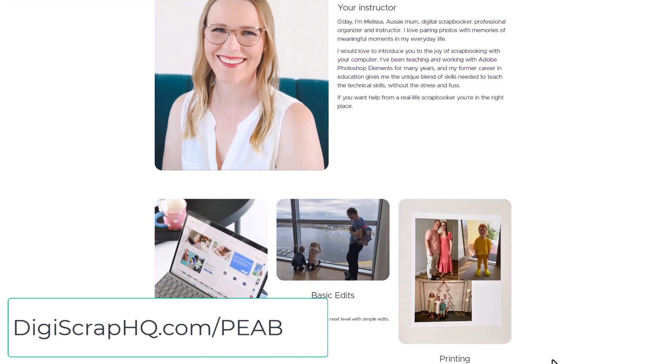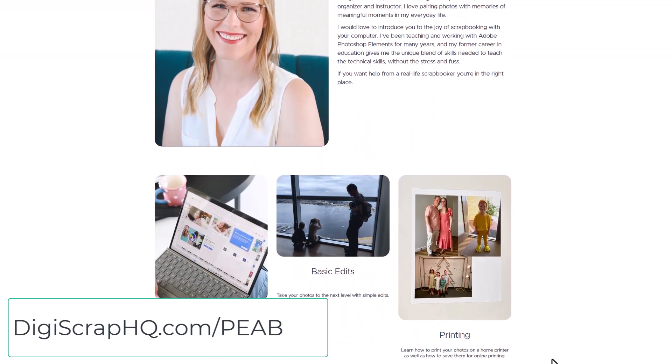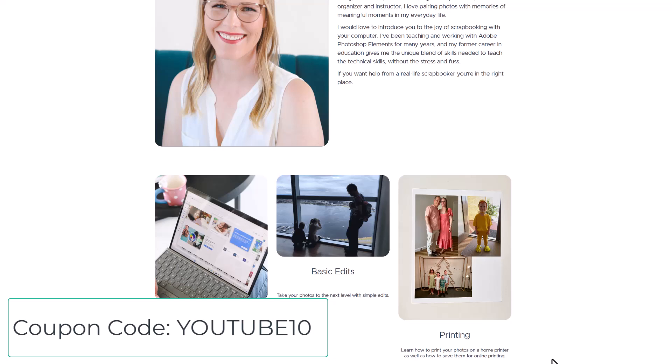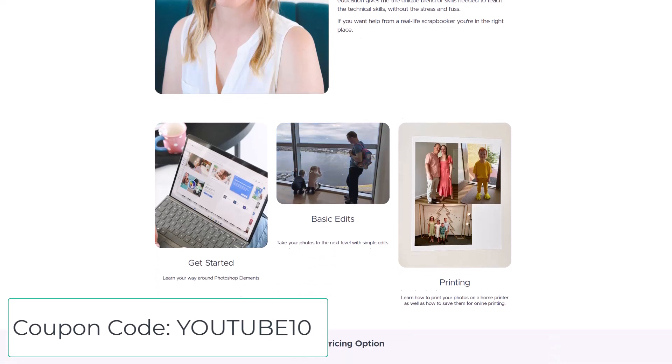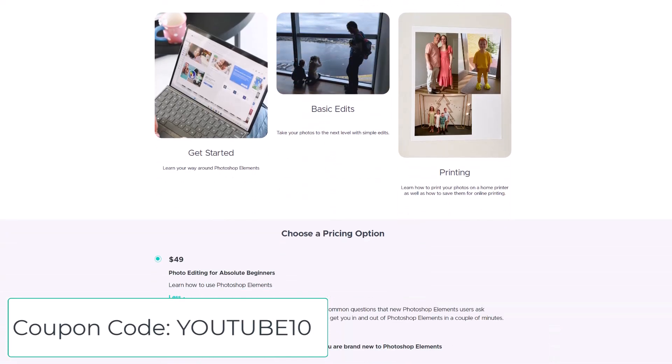The class includes a whole lot of introductory videos to get you up and running in Photoshop Elements and those templates to save you time with your printing.